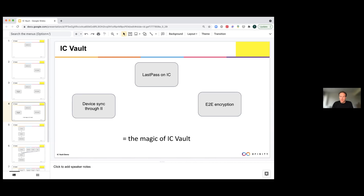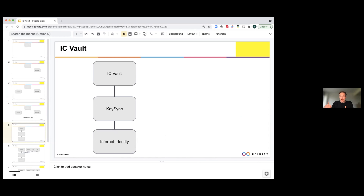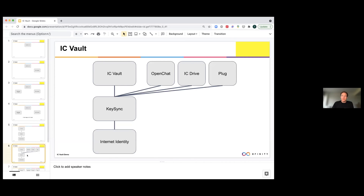Enough to win a hackathon, right? We think so too. But we have even more perks for you. IC Vault is built on a service called Keysync. Keysync is an open, generic service, and any application — such as OpenChat or IC Drive — can use it for their own end-to-end encryption.